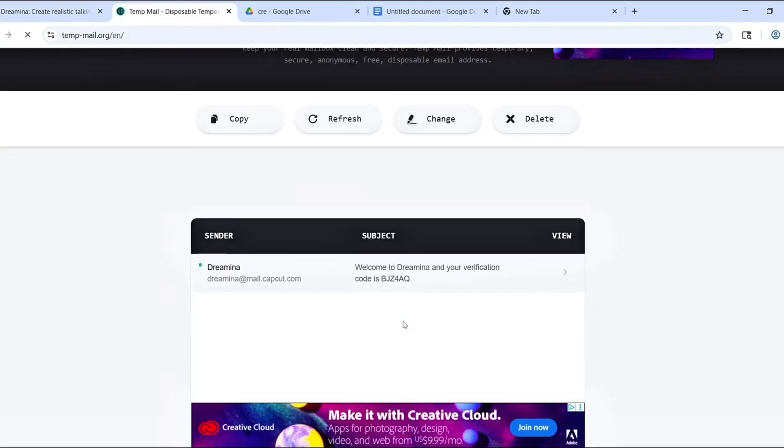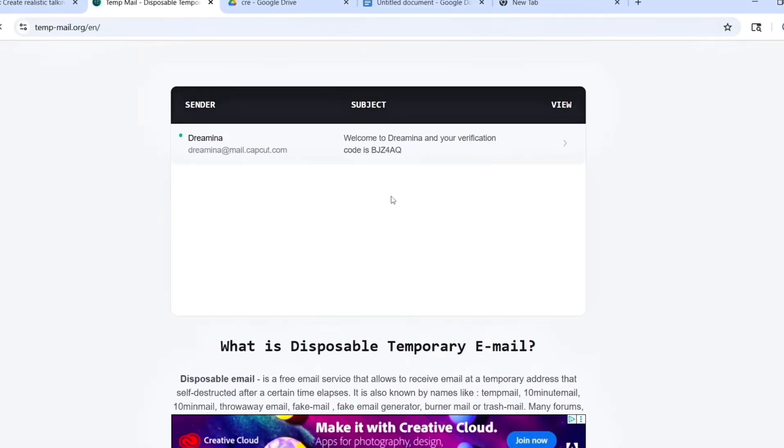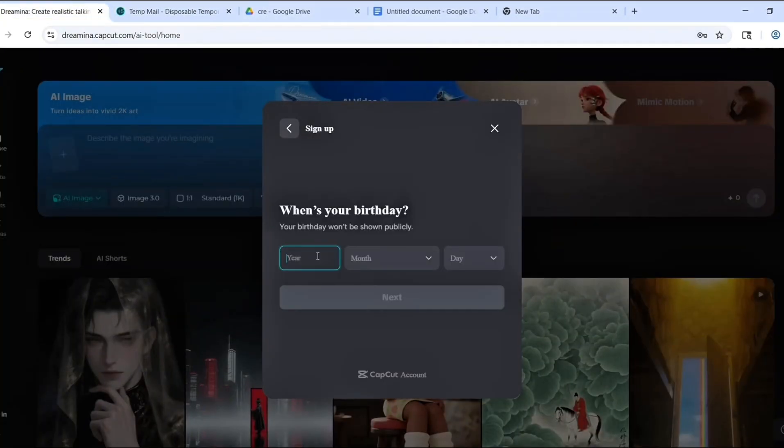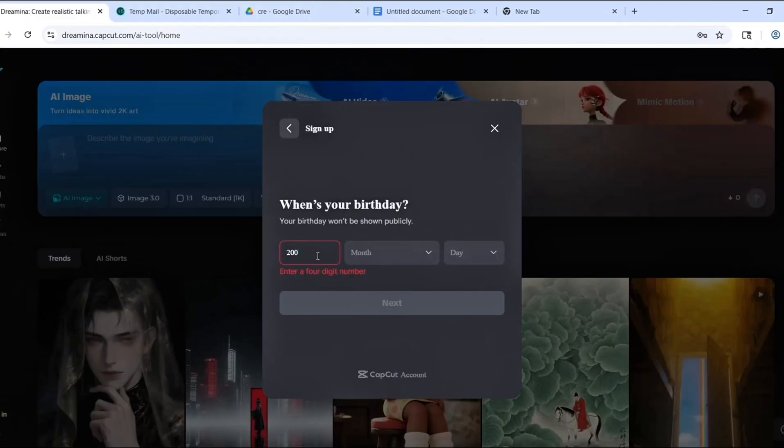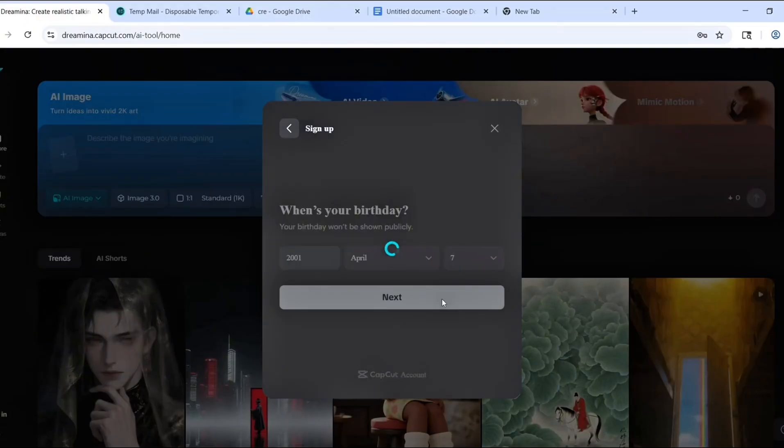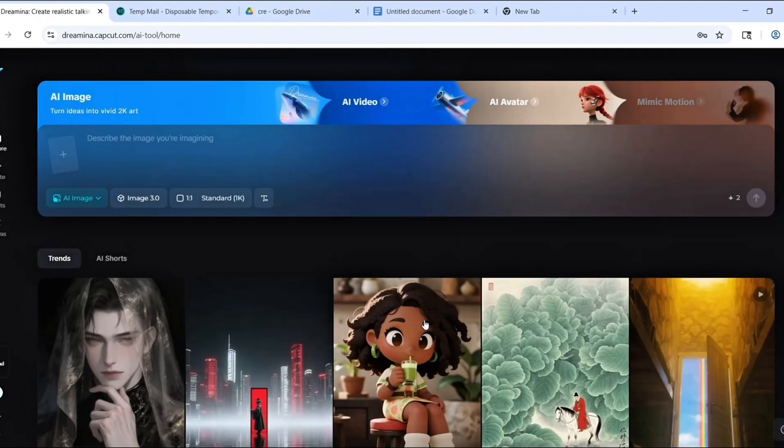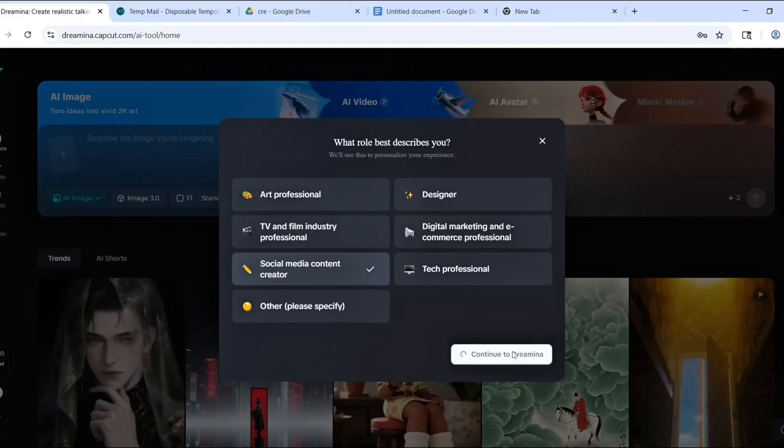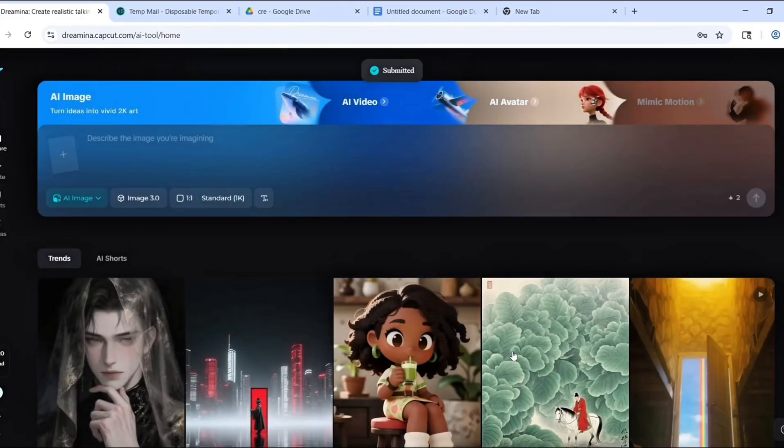If your account shows 120 credits, you're good to go. Each video costs 50 credits, so you can make two full videos and even add music or upscale with the extra credits. Click on the AI Video tab.